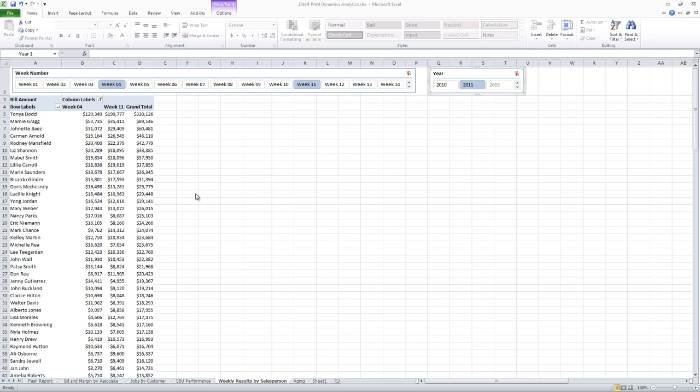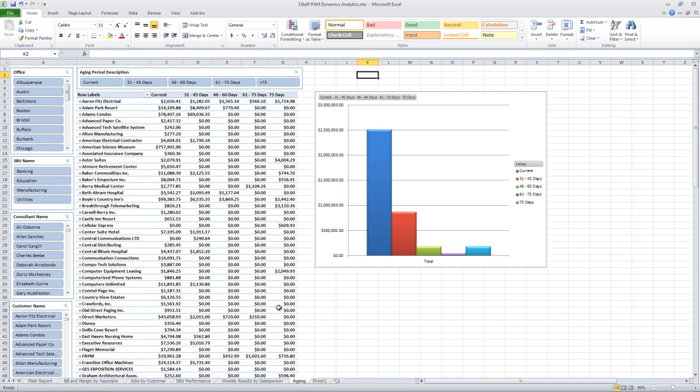Another thing we have down here is our aging. And I'm going to switch over to my aging tab. So I can see right now I'm looking at my aging for all my customers across all my offices.